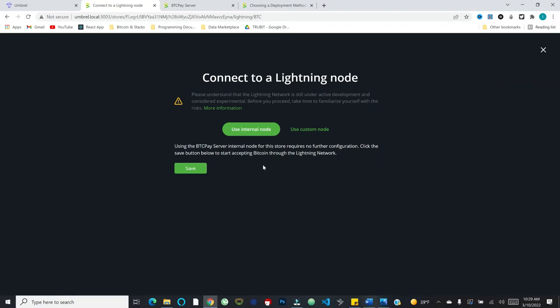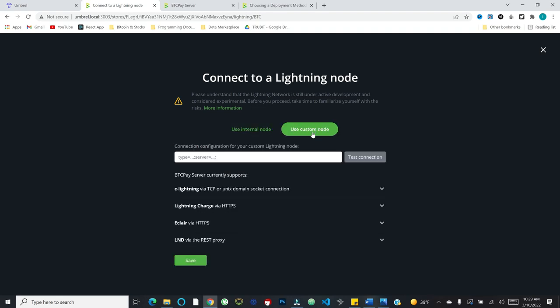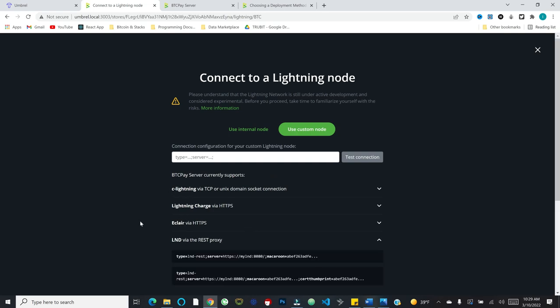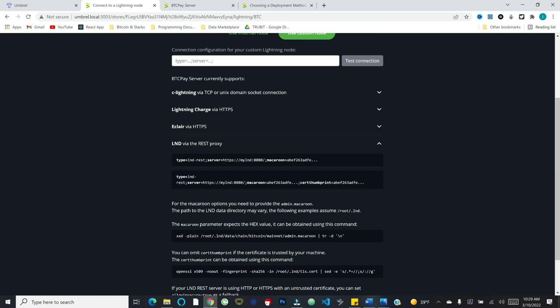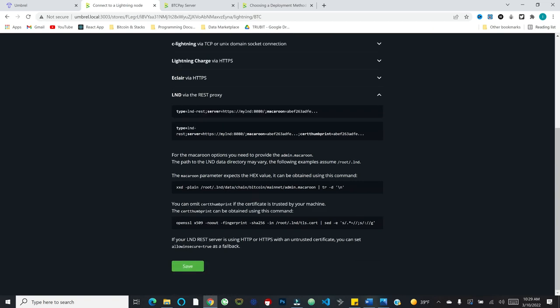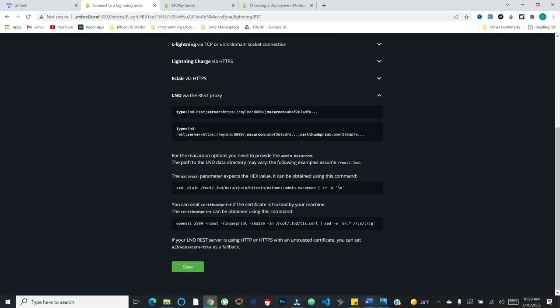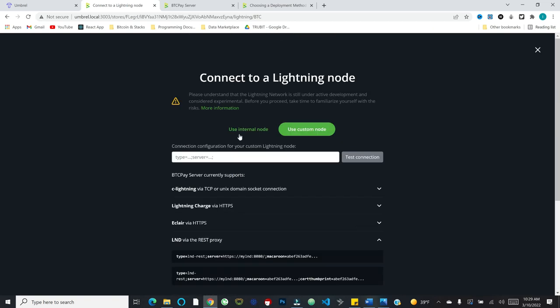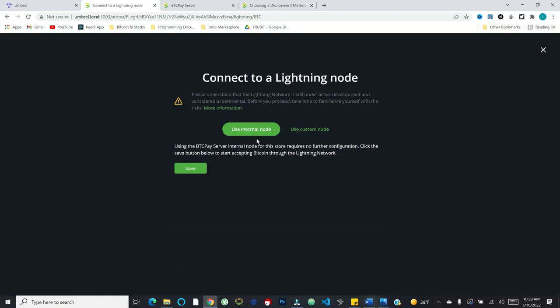So we've written it down. It also importantly says in the case of the hot wallet, the recovery phrase will also be stored on the server. So be advised of that. And there we go. So we've got the XPUB associated with the wallet that we've just created. And we can also enable lightning payments, which is very cool. So let's go ahead and set this up as well. That gives you two options. You can use the internal node, basically the BTC server internal node for this store, or you can use a custom node. We're going to go ahead and use the internal node.